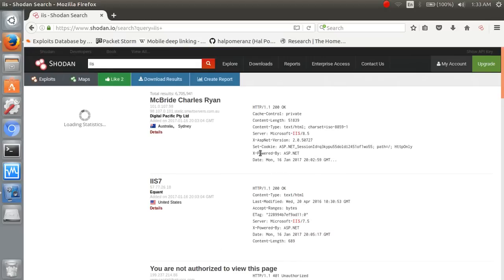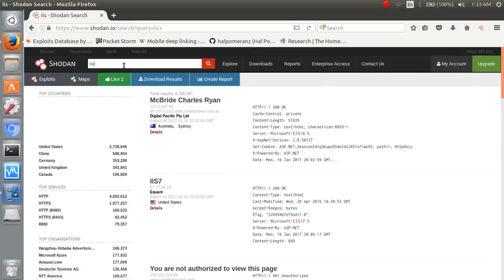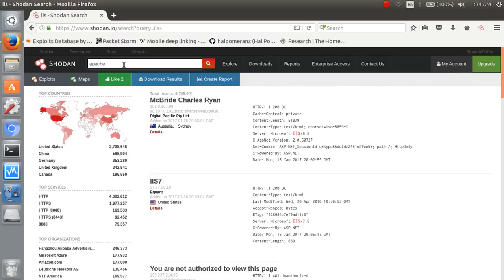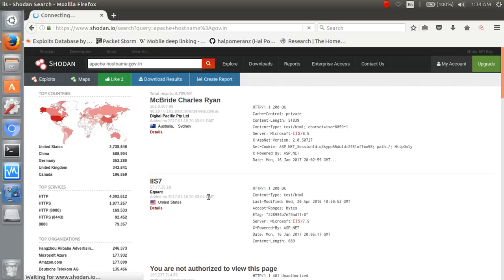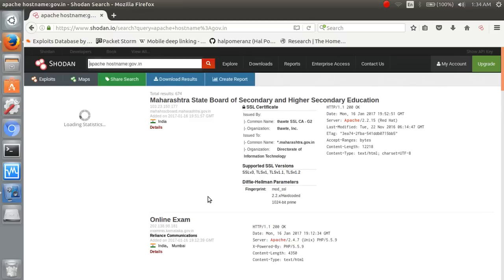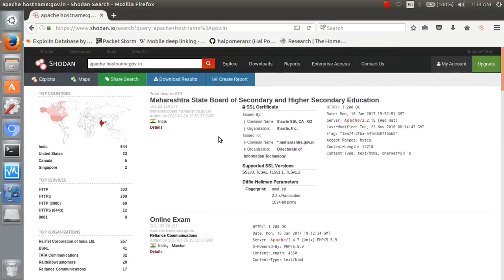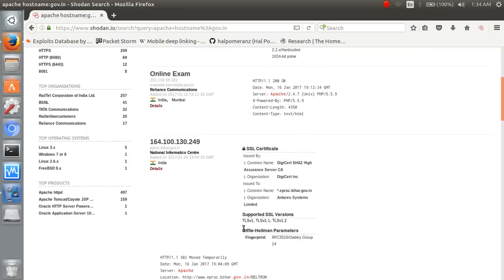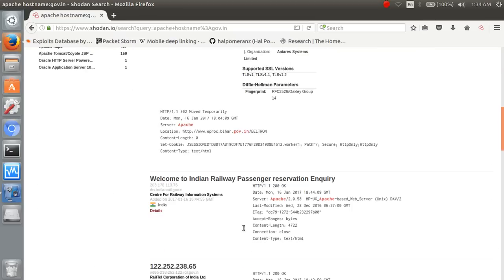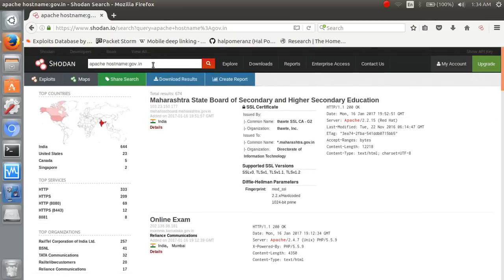So now find out the apache service hostname like a government dot in. So this is the result. Indian servers with Apache. So this is it.